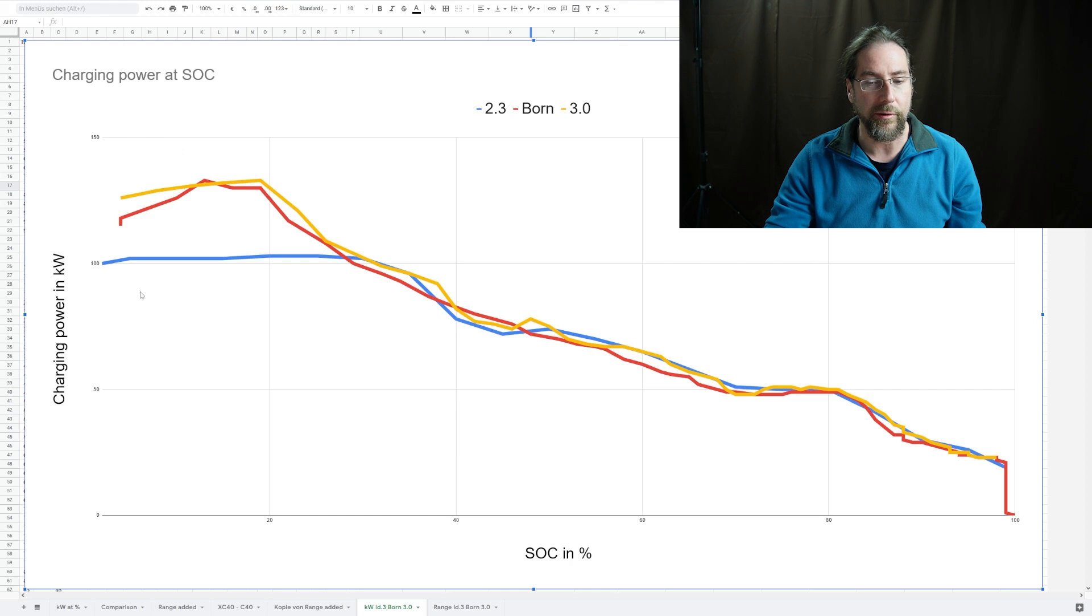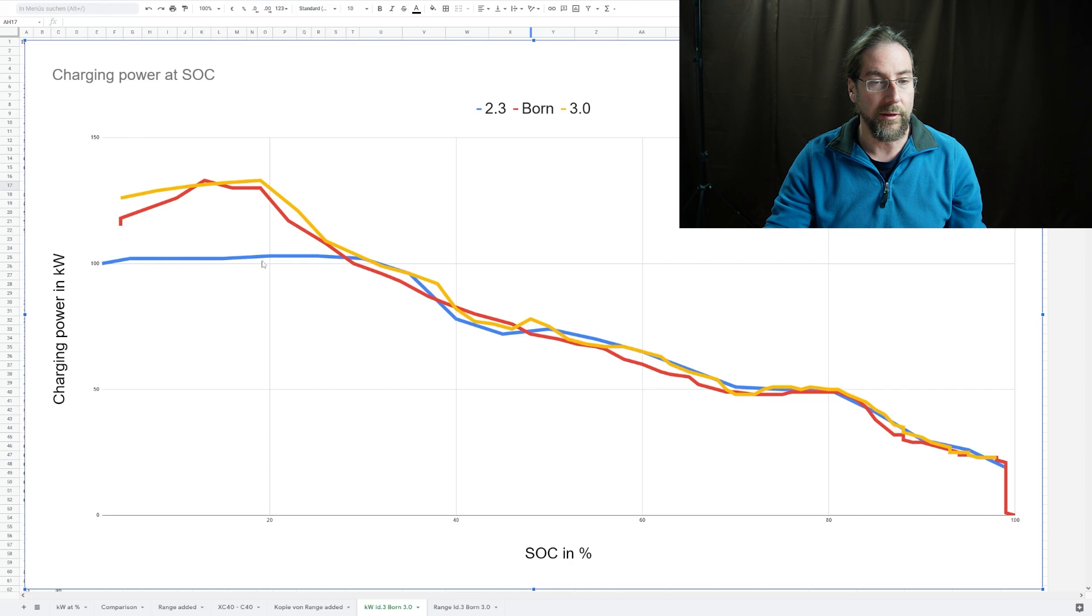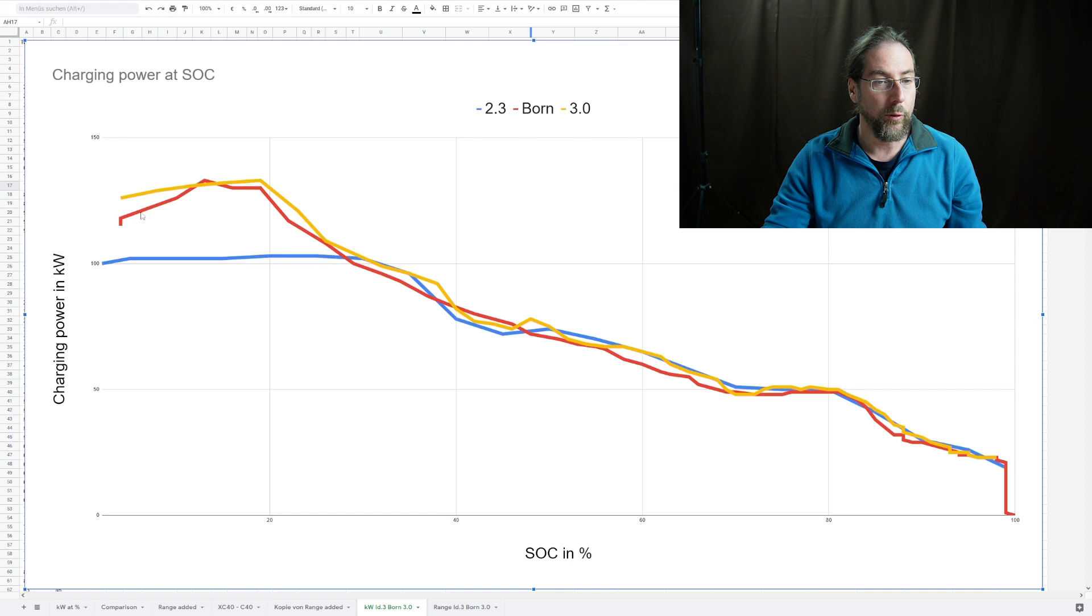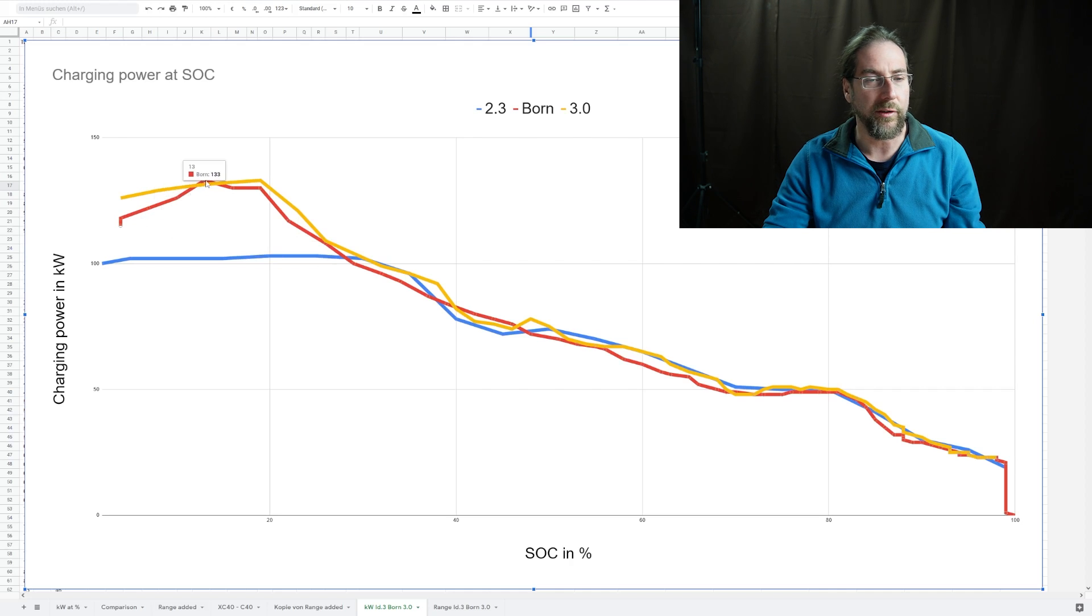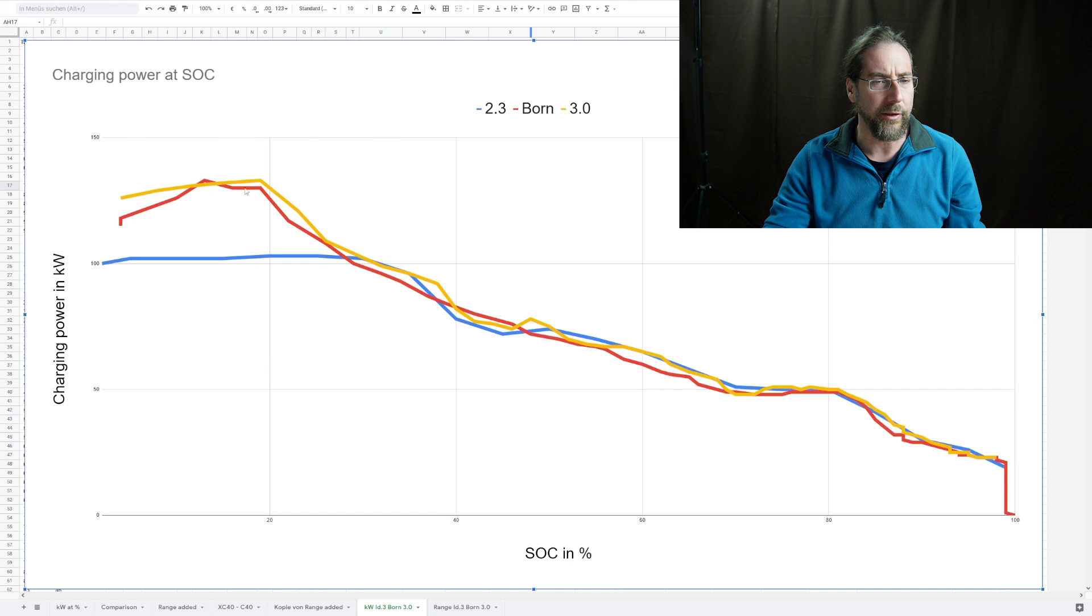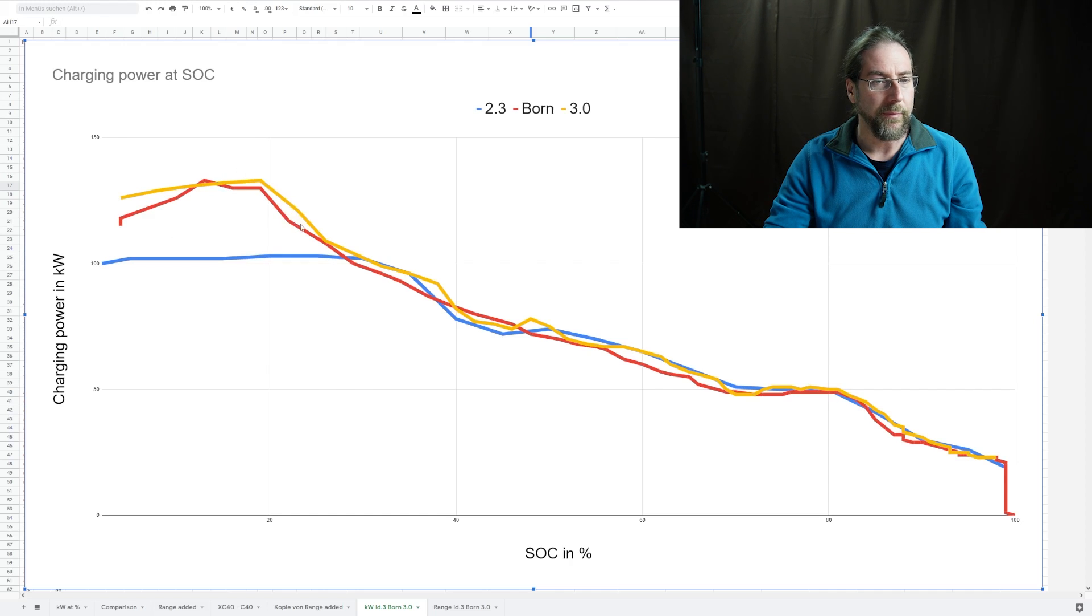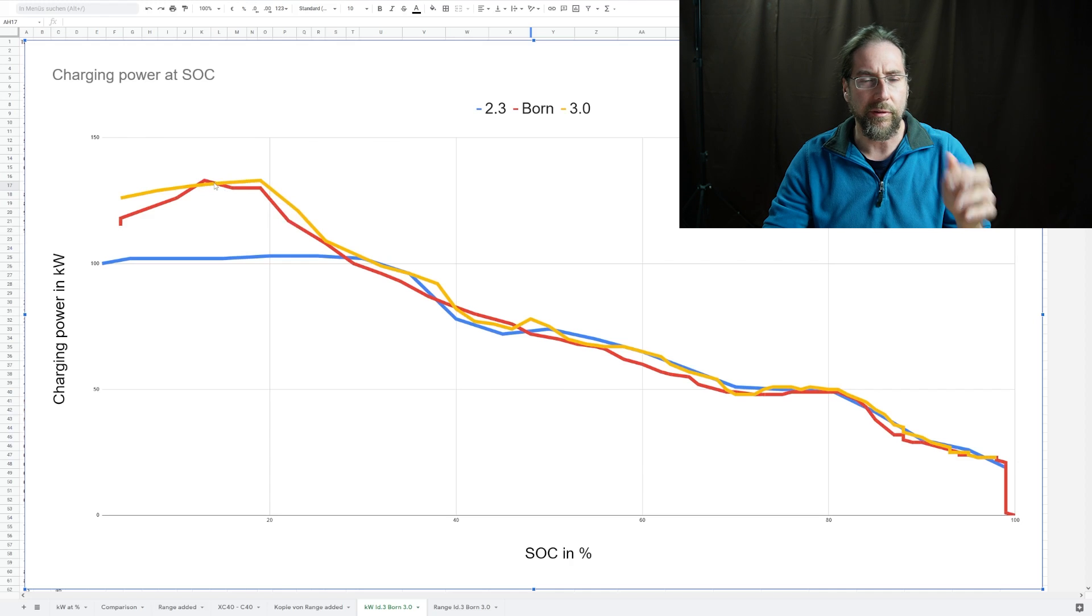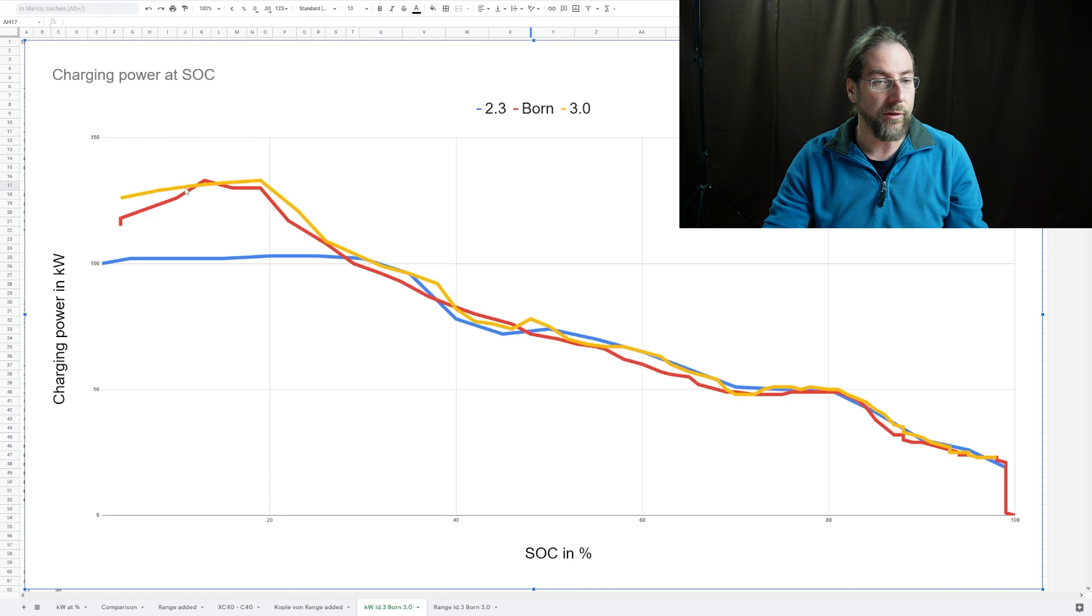As you can see, 102 to 103 kilowatts was the peak of the old one. Cupra Born starts a bit slow, but it could have been because of the temperature in November, though I drove the battery warm. It goes up to 133-134 around there, and the new software goes up steadily to the peak of also 133.